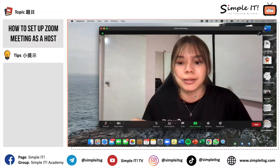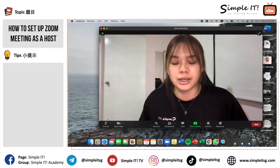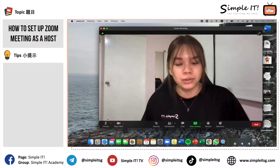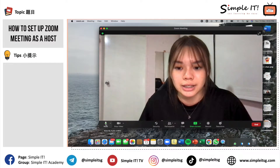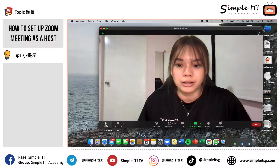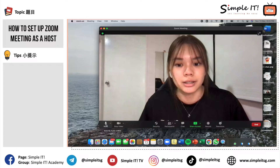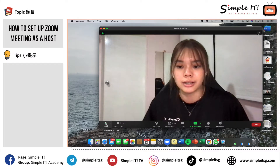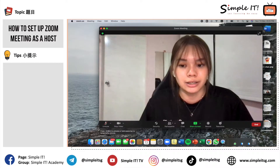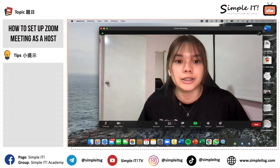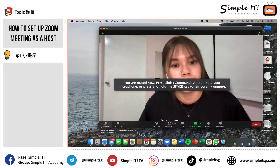It is actually similar for participants joining your Zoom meeting as well. At your bottom left-hand corner, you'll be able to see a mic icon. In the event that you want to unmute yourself, you just simply click there. If the green color is moving, it indicates that you are speaking in the Zoom meeting. If you want to mute yourself, click onto it and you will see a red cross across the mic. This is where you can mute and unmute yourself.